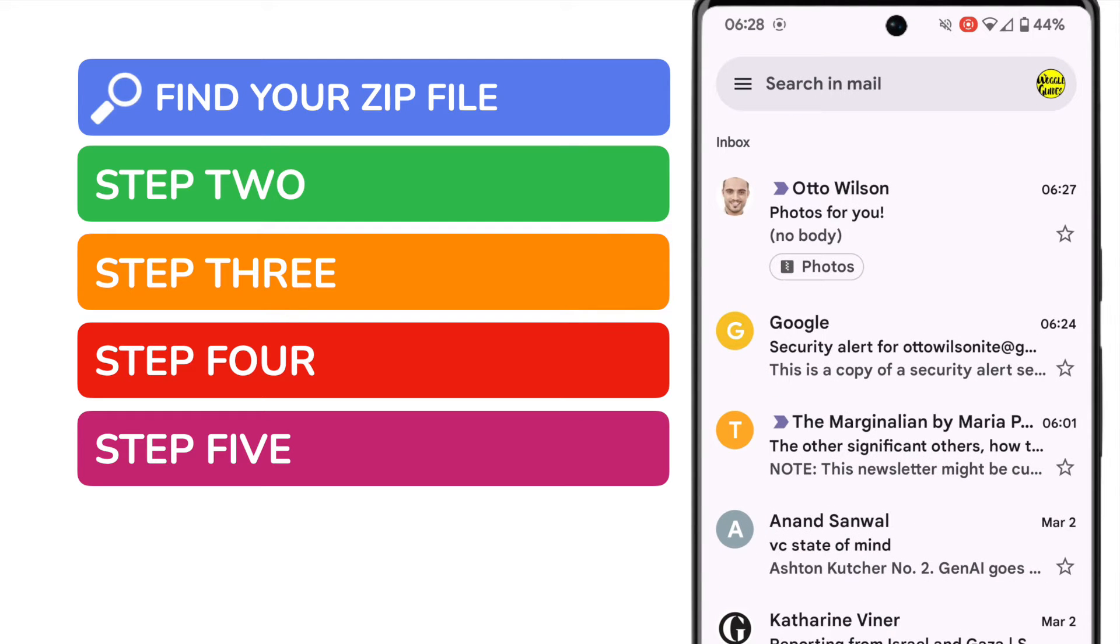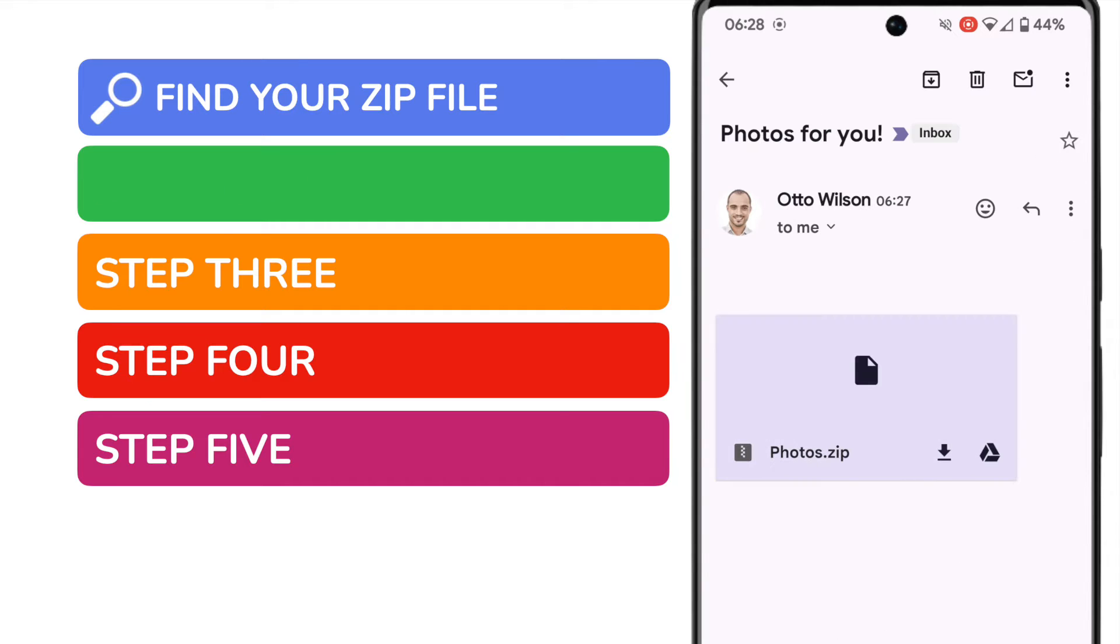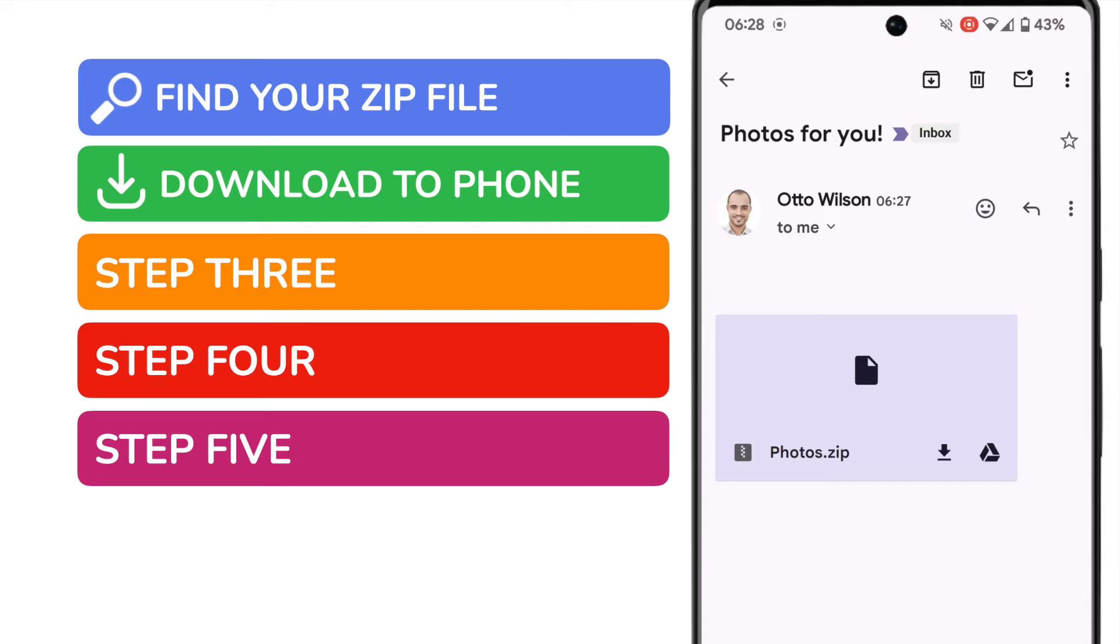I've been sent a zip file by my friend that has a number of photos in it. If I open that email I can quickly download the zip file just by tapping on the small download icon shown next to the file. You'll see a small tick icon appears at the top of the phone to confirm the file has been successfully downloaded.